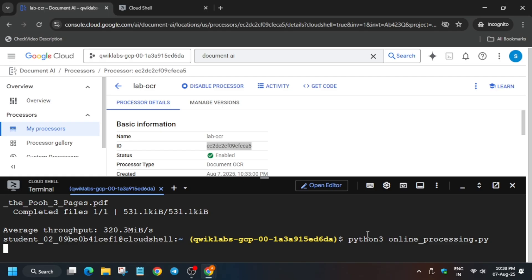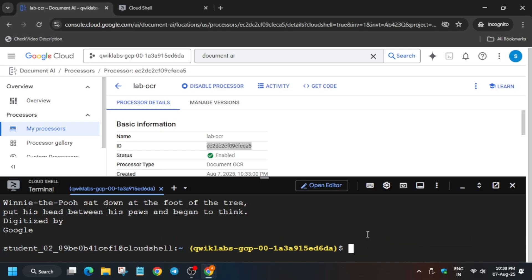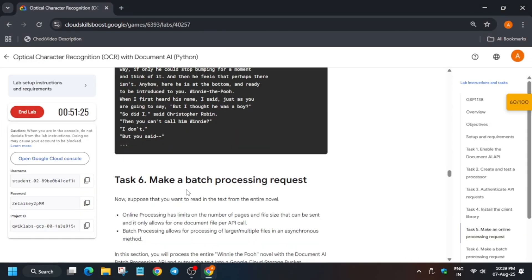Copy the python online_processing.py command and run it. Hit Enter — it will process and show the output. It will take some time, so wait. The output has been successfully generated.